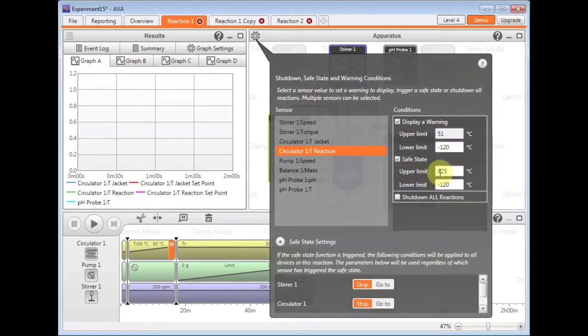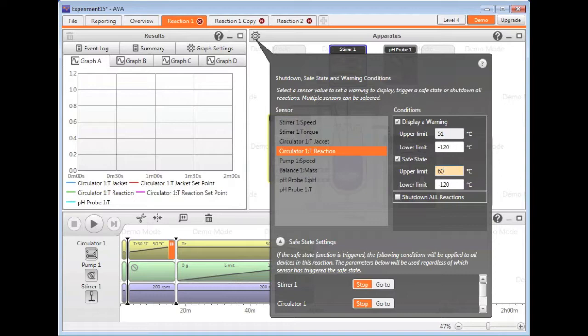You can also have this safe state condition, which is, for example, an emergency set of conditions that you wish to put in place. So if the reaction temperature in this example was to go above 60 degrees, we may wish the stirrer to continue.